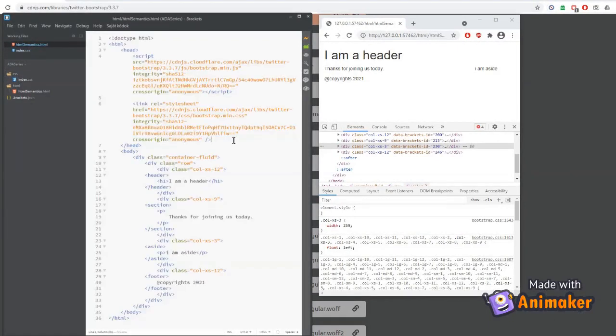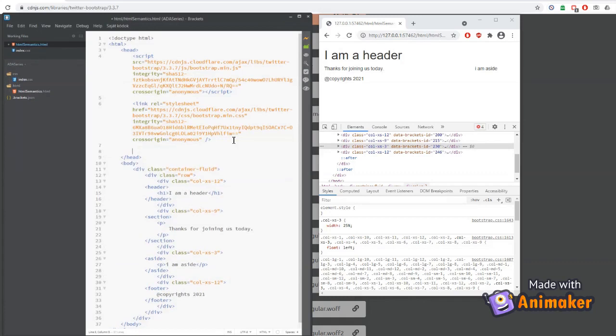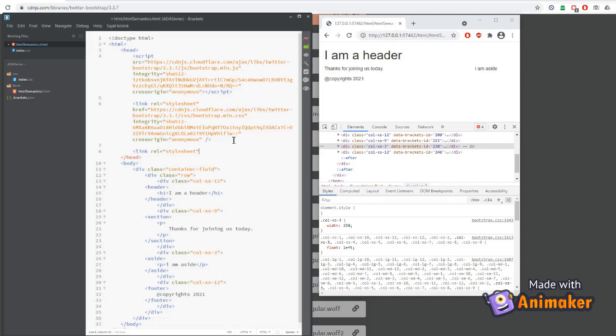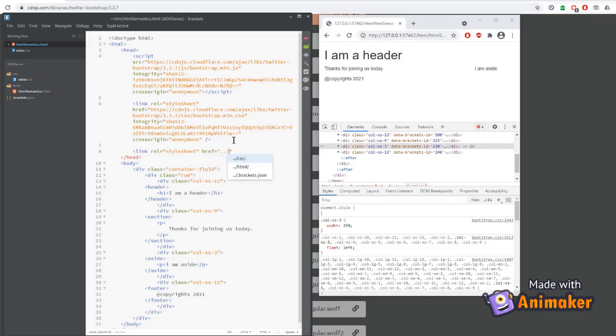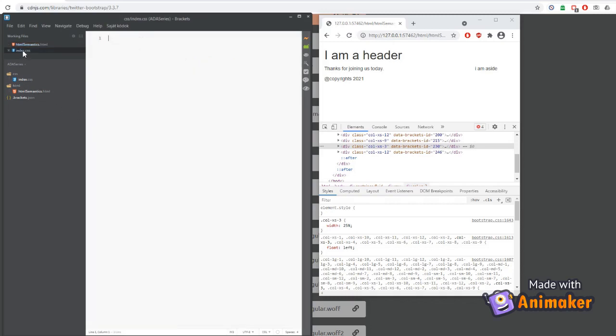Next, we need to refer the added CSS file by using link tag. This is commonly known as external CSS reference and helps in building cleaner code. Here, we can say relation is stylesheet and provide the location of that file.